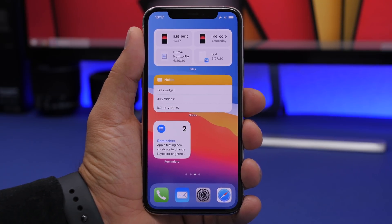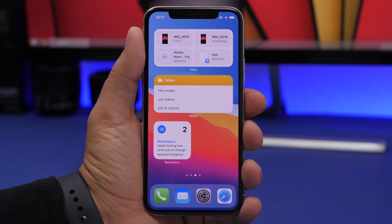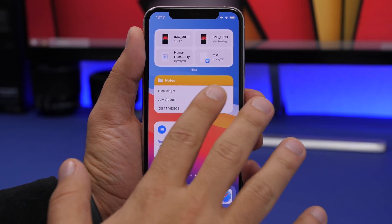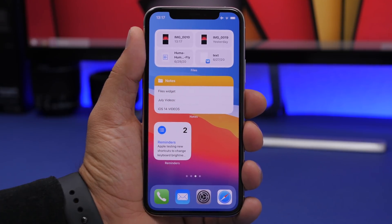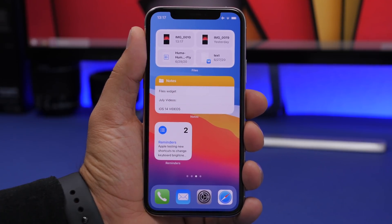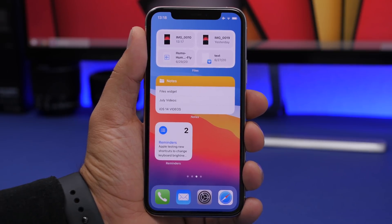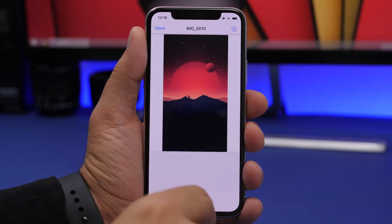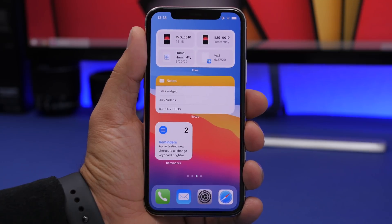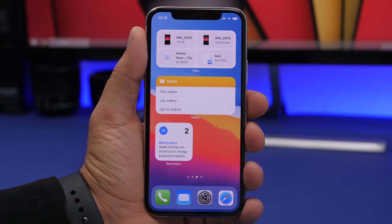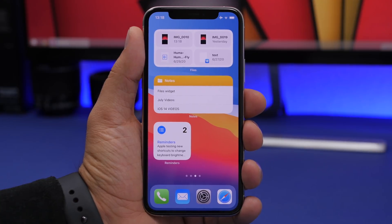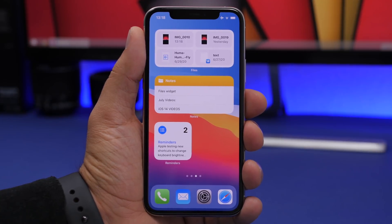There are changes to widgets as well. There's a new Files app widget that shows your recent files in a 2x4 layout, and a larger 4x4 version — the biggest widget available on the home screen. The Notes widget has a new icon and now shows 3 recent notes instead of just one.